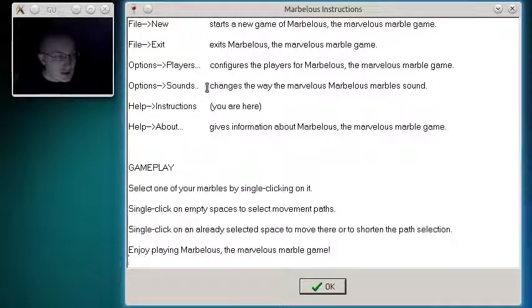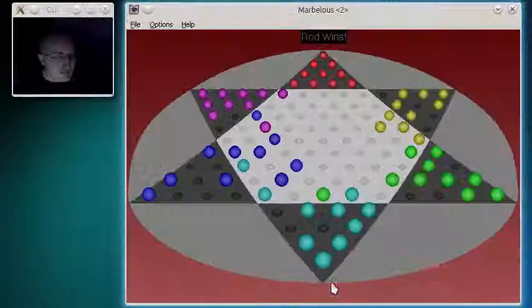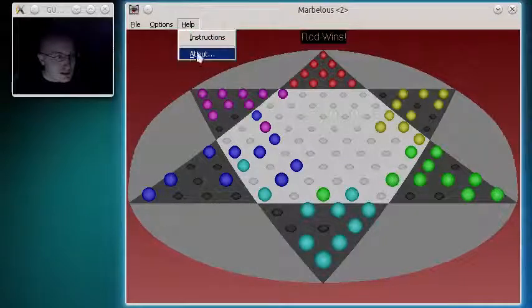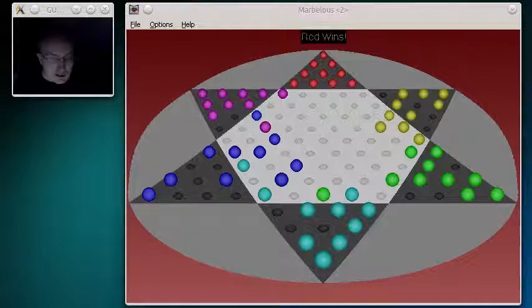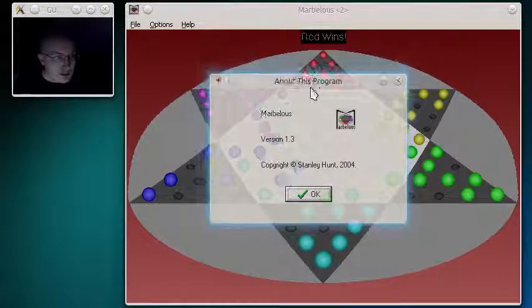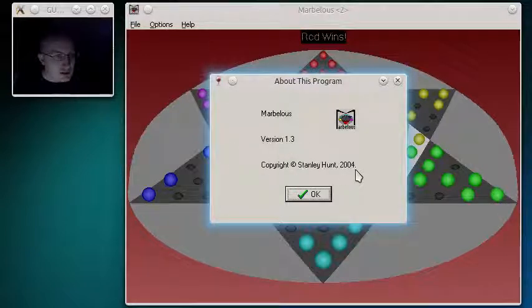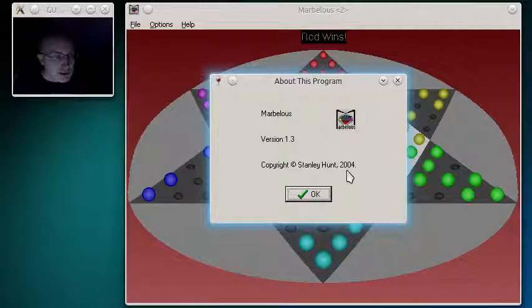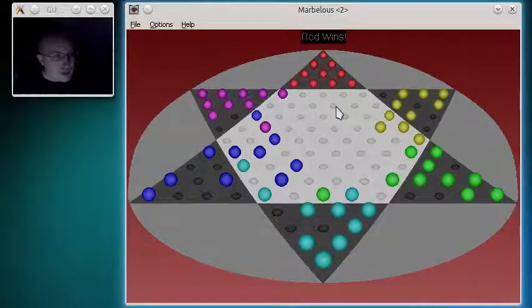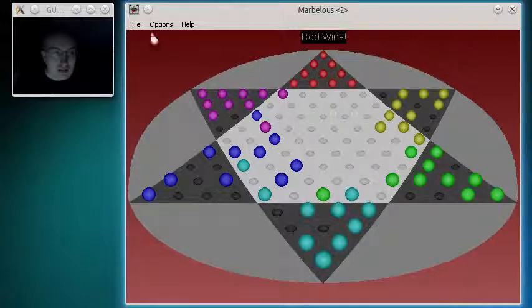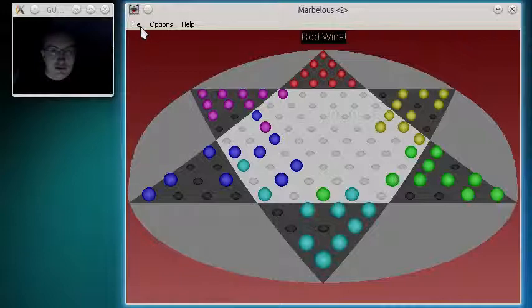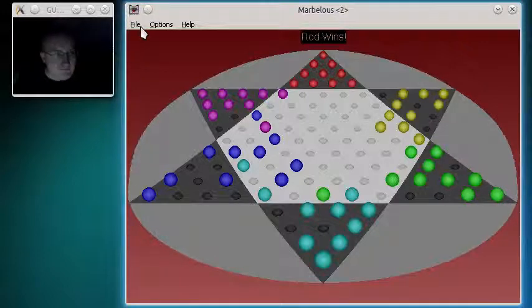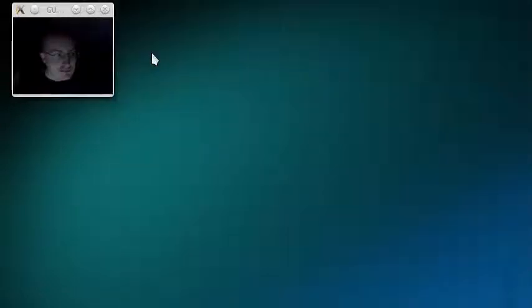And remember. Option sounds. Changes the way the Marvelous marbles marbles sound. I'm scared to look at the about thing. About this program. Marvelous version 1.3. Copyright Stanley Hunt 2004. I forgot when I made that. And there you go. So. Hope you enjoyed my little demonstration of a game I wrote called Marvelous, the Marvelous marble game. Yeah. And until next time. Peace.